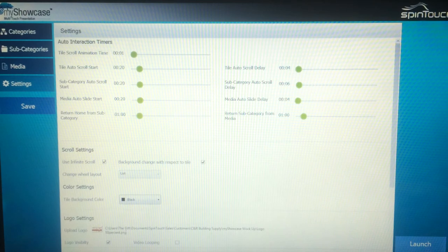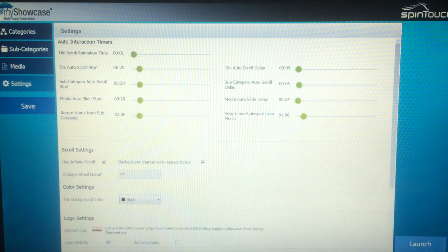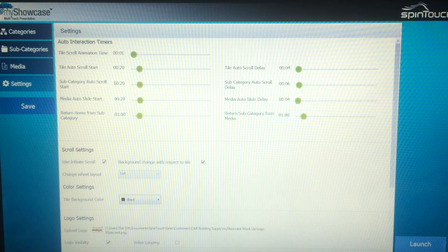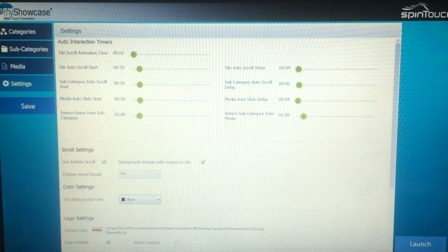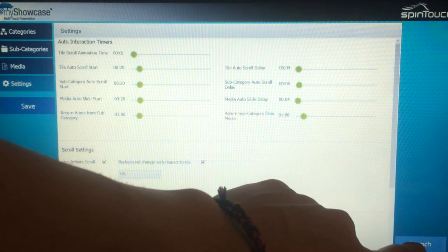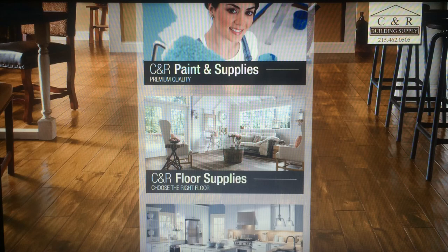Lastly, this is the feature where without interacting with it, the presentation will start rotating and scrolling through different content on its own, and after a certain point it'll go back to the home screen. So people aren't leaving a presentation stuck on one image all day. That's a really powerful feature — it lets people realize that everything on the screen is interactive. We don't want them to think it's static signage. Unlike a PowerPoint or other applications that just get stuck on a screen, this is My Showcase by Spintouch.